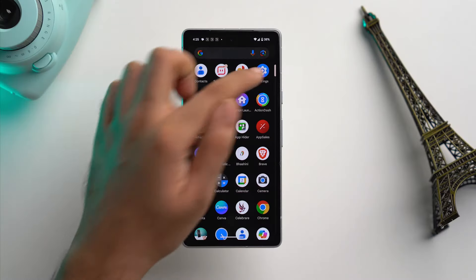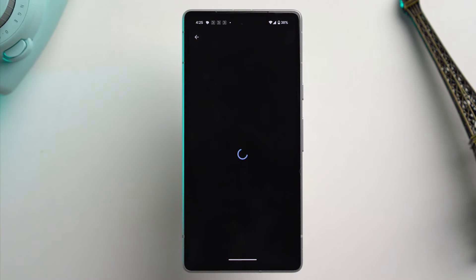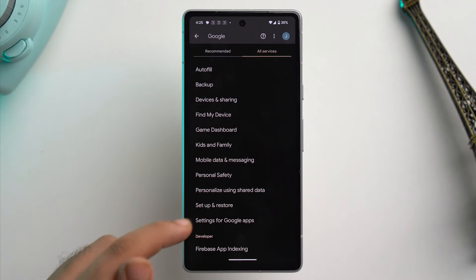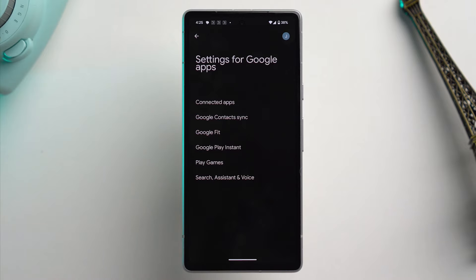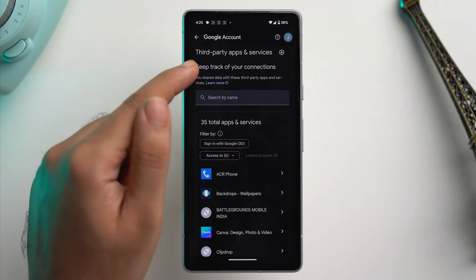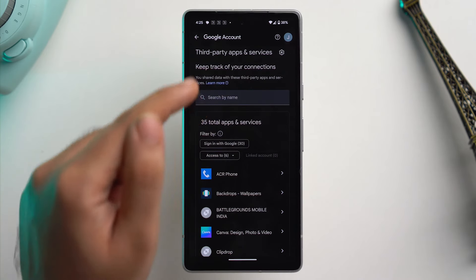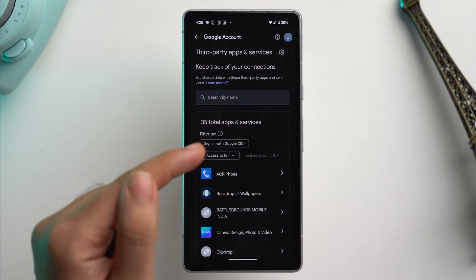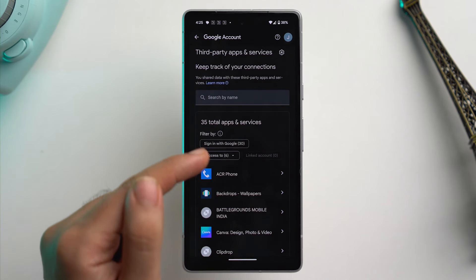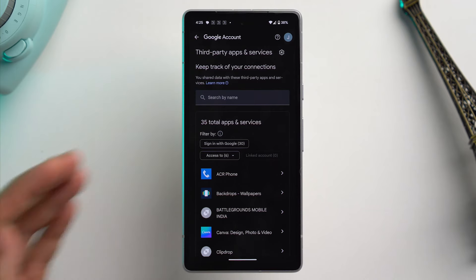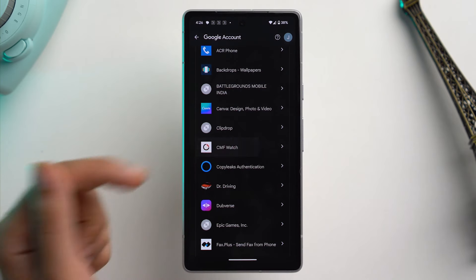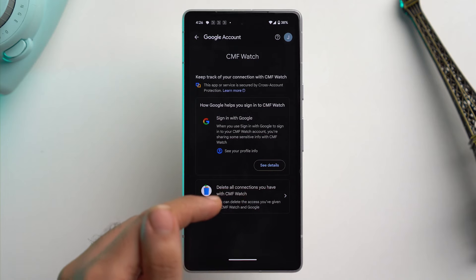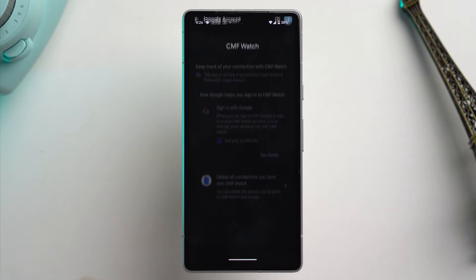There's also a way to see what sites or apps have access to your Google account. To see those apps, go to the settings app, then tap on Google, then tap on all services, scroll down and tap on settings for Google apps. Here tap on connected apps, and you can see third-party apps and services connected to your Google account. In my phone there are 35 total apps and services, and most of them I don't even use. You can select a particular app and delete all of the connections with it.